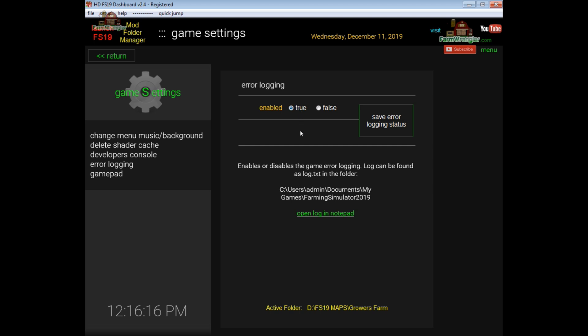I think by default it's set to true so you shouldn't really have to do anything but by selecting this feature here it'll check for you and tell you whether it's enabled or not. If it's not it'll say false. If you want to enable it click true and then save error logging status and you're good to go.